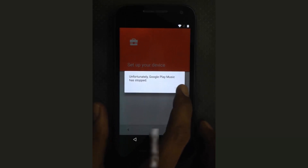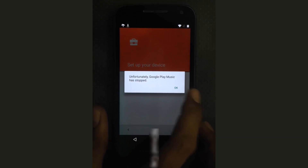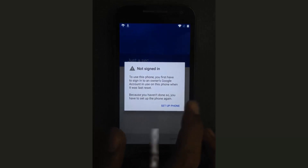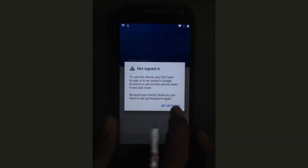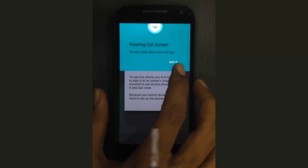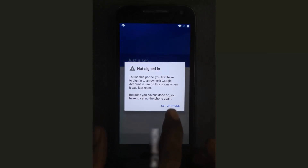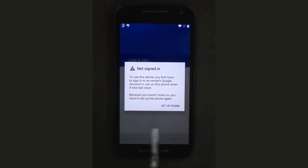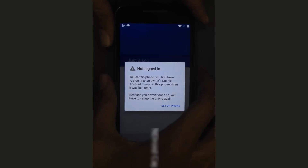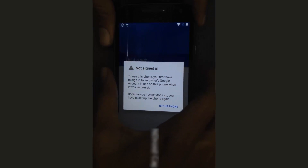Unfortunately Chrome may crash — tap Got It to dismiss. You will again see 'Set Up Phone'. Then power off the phone.